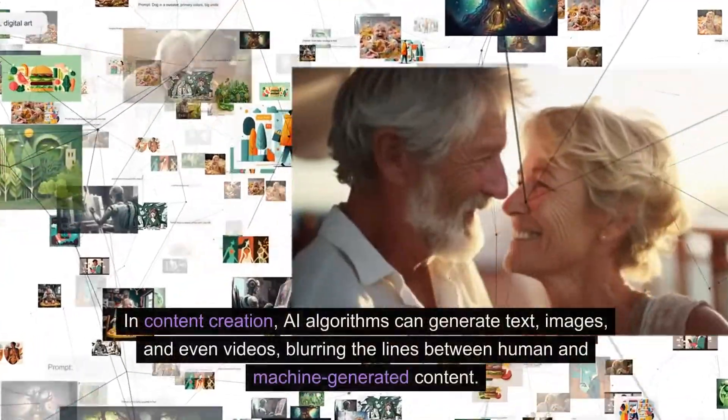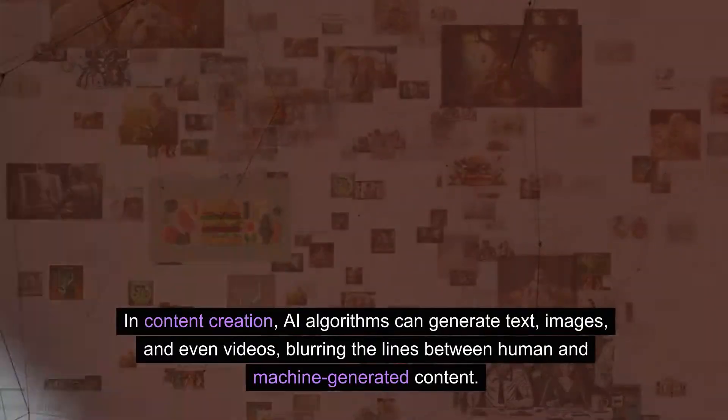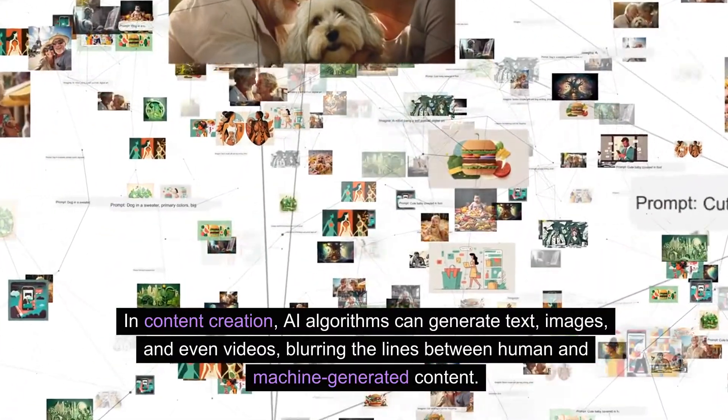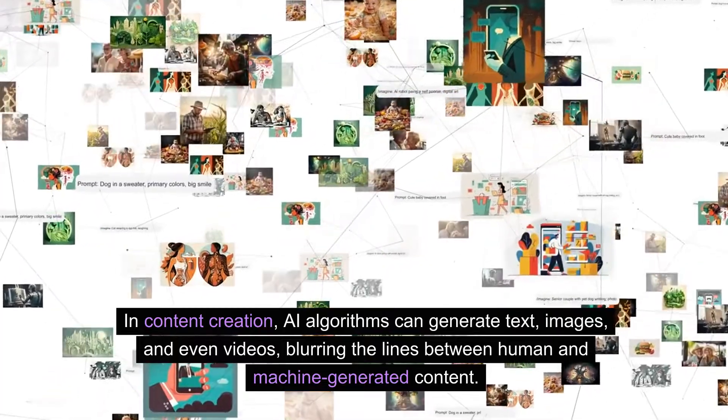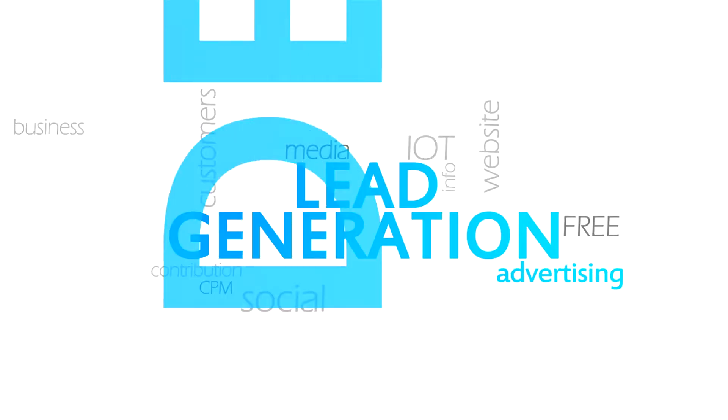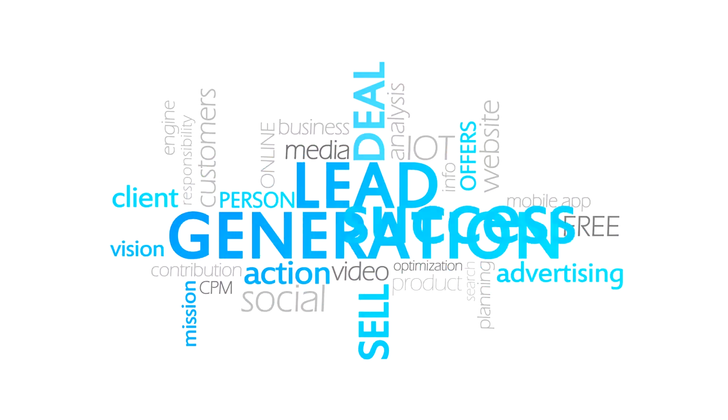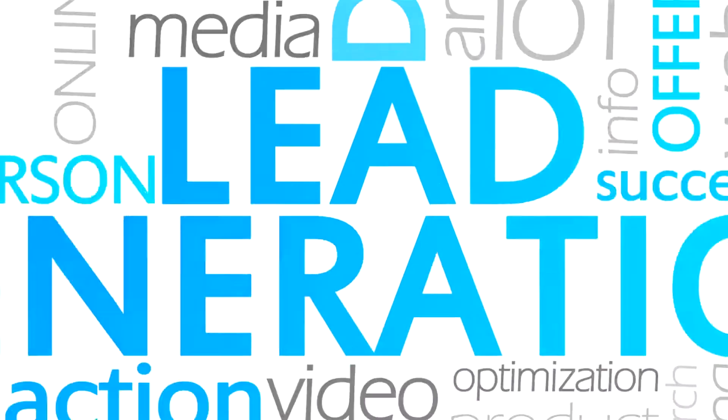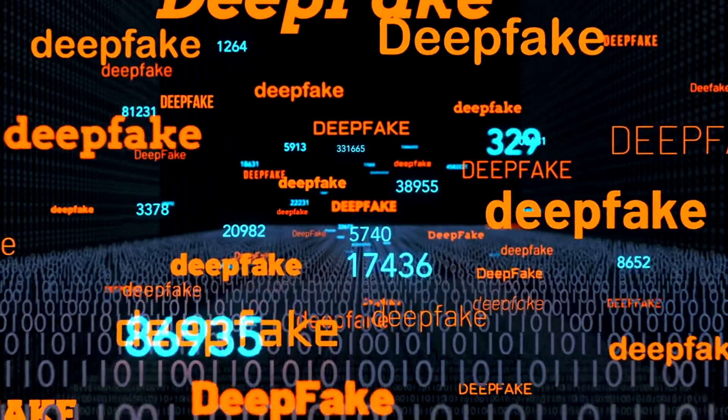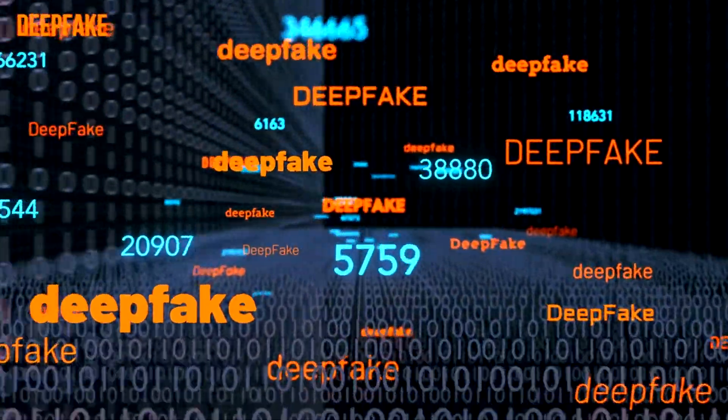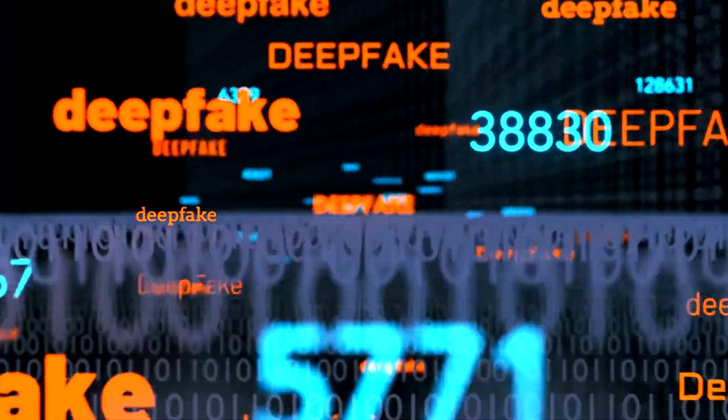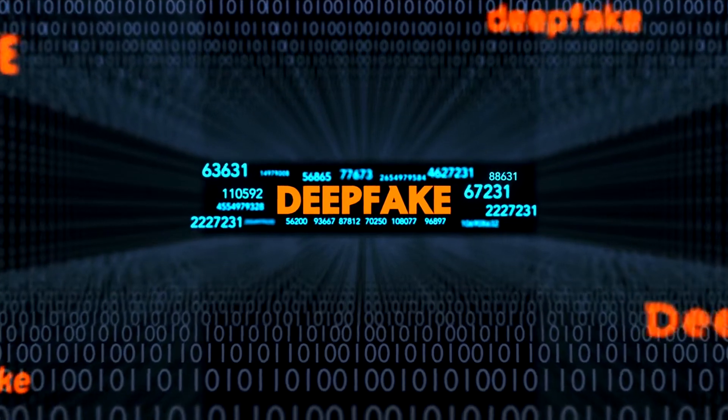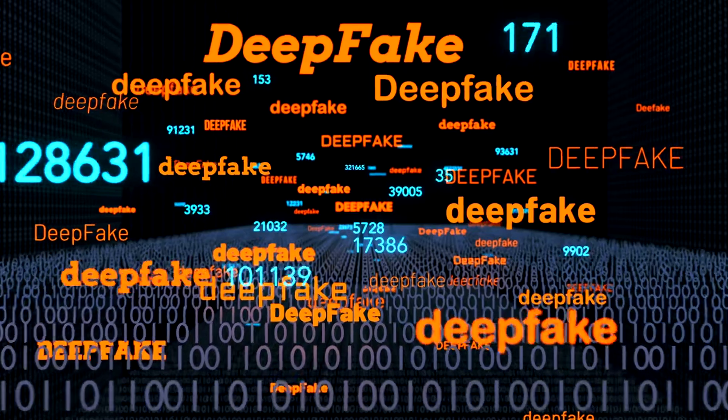In content creation, AI algorithms can generate text, images, and even videos, blurring the lines between human and machine-generated content. While this can lead to increased productivity and efficiency, it also raises concerns about misinformation and the potential for AI to be exploited in malicious ways. Deepfake technology, for example, employs AI to create hyper-realistic but entirely fabricated content posing a threat to trust and authenticity in various domains, from politics to entertainment.